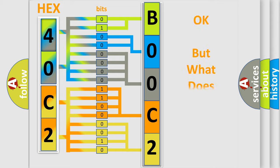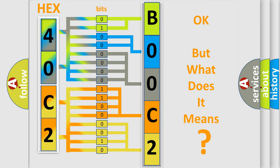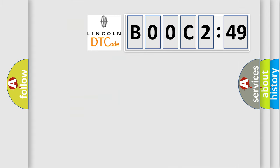We now know in what way the diagnostic tool translates the received information into a more comprehensible format. The number itself does not make sense to us if we cannot assign information about what it actually expresses. So, what does the diagnostic trouble code B00C249 interpret specifically for Lincoln car manufacturers?